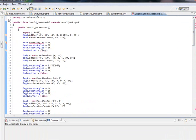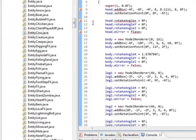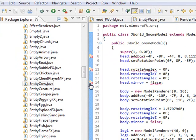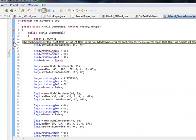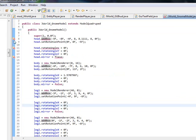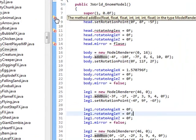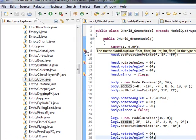Another thing is along with the line numbers, which you have to turn on, you see these little X's here that tell you exactly where the error is. And so if I hover over it, it tells me the method addBox needs float, float, float, int, int, int, float.